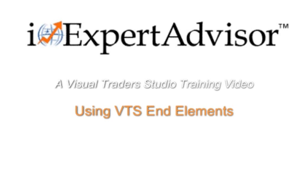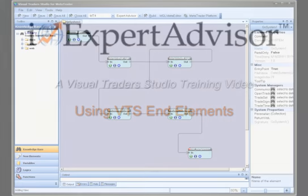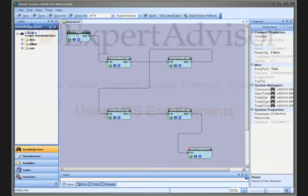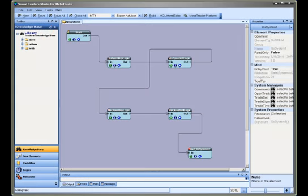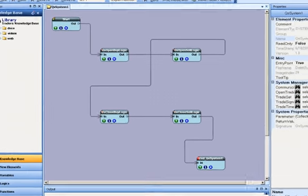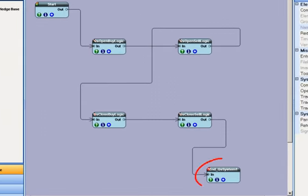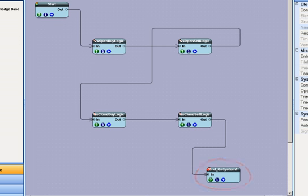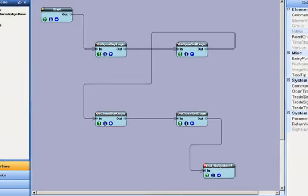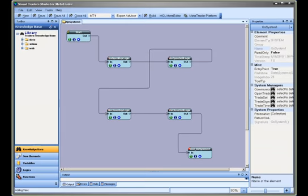A VisualTrader Studio training video using VTS elements. A VTS element is used to terminate a VTS function or drawing. In computer programming terminology, an end element represents a return statement.